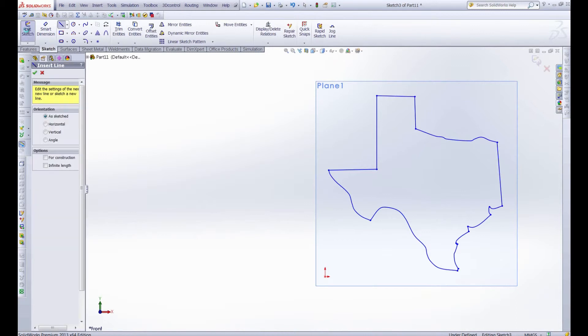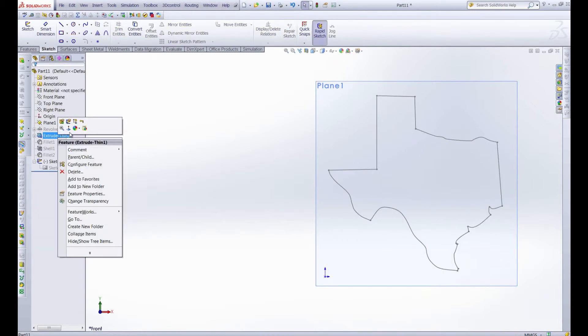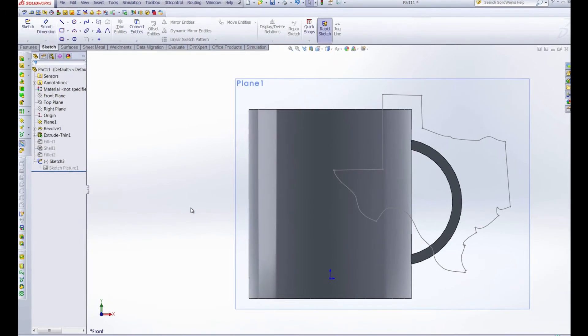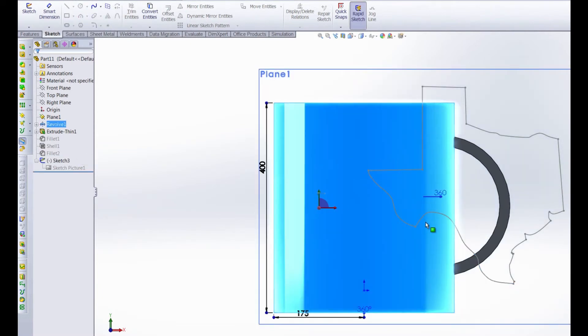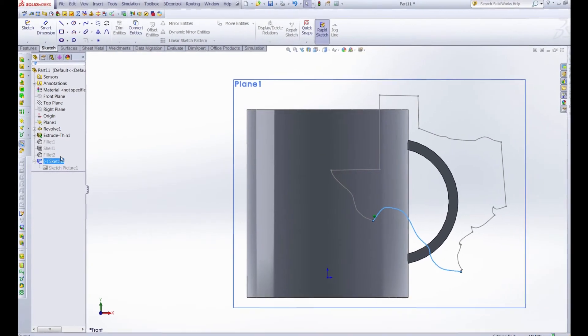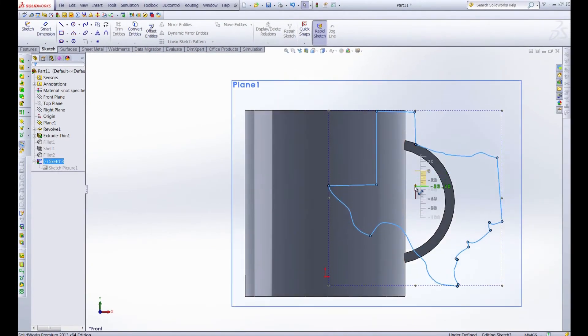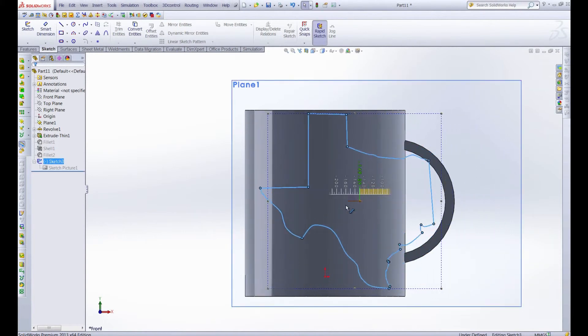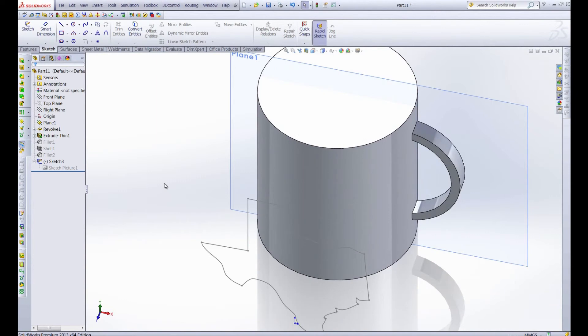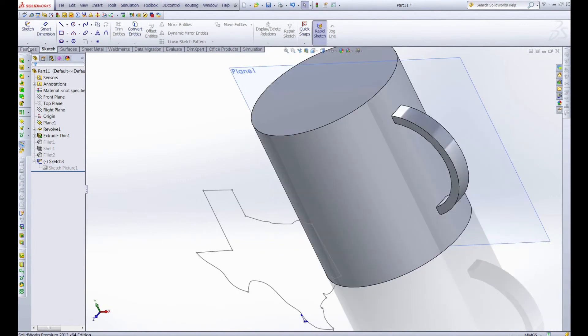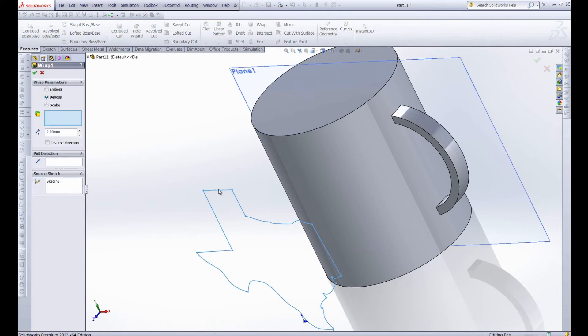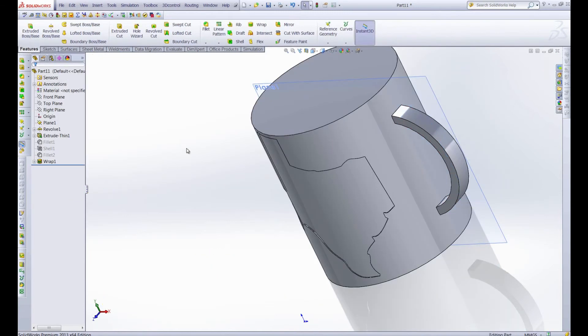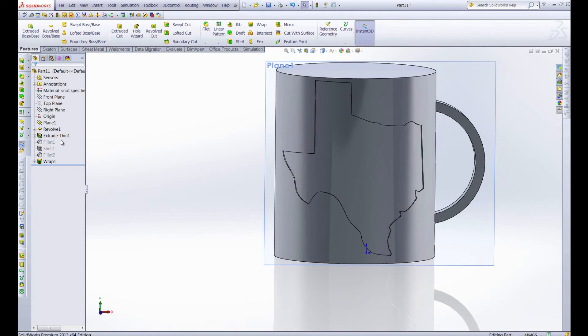So once we accept that and exit the sketch what can we do with this now? Well let me unsuppress this mug that I've created and you can see we have sketch number three which is the sketch of Texas and we also have our mug here. We can wrap this image right onto the face of the mug. So let's go ahead and do that and move it down just a little bit and move it over right about there. And you can see we have the sketch hovering in front of the mug. Now if we just go to features we can grab wrap and we'll select the sketch and we'll put it right on this face. And let's just deboss it digging into the cup and there we go. So we have Texas right on our mug.